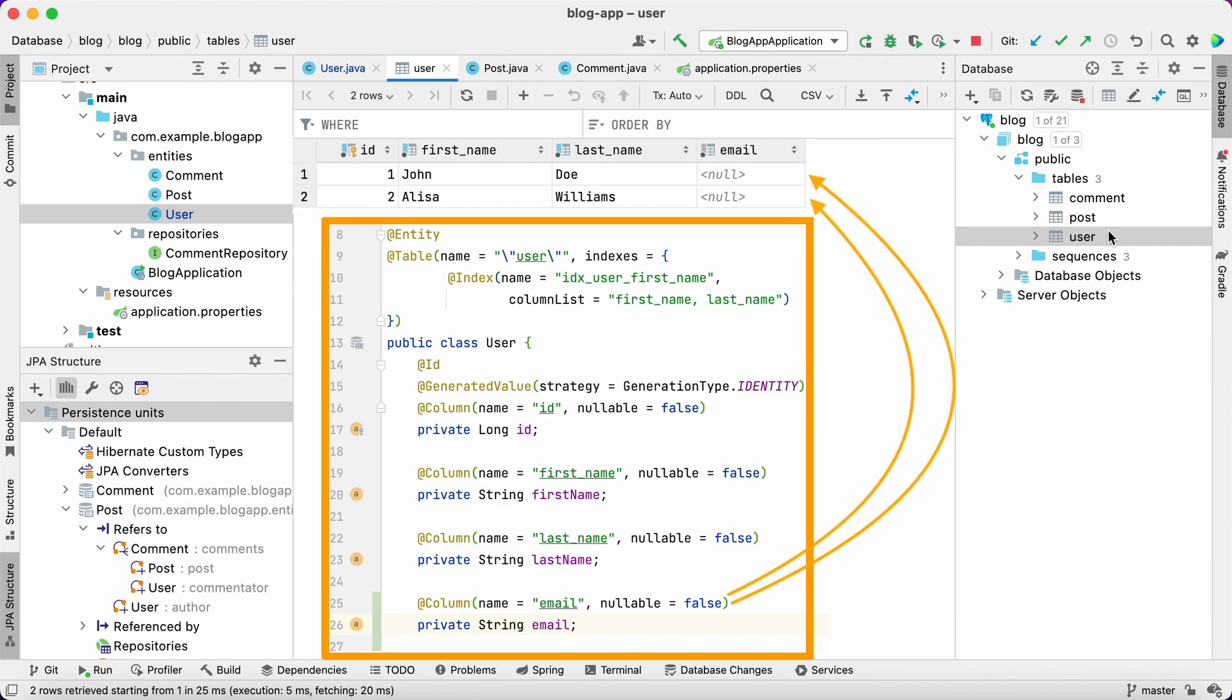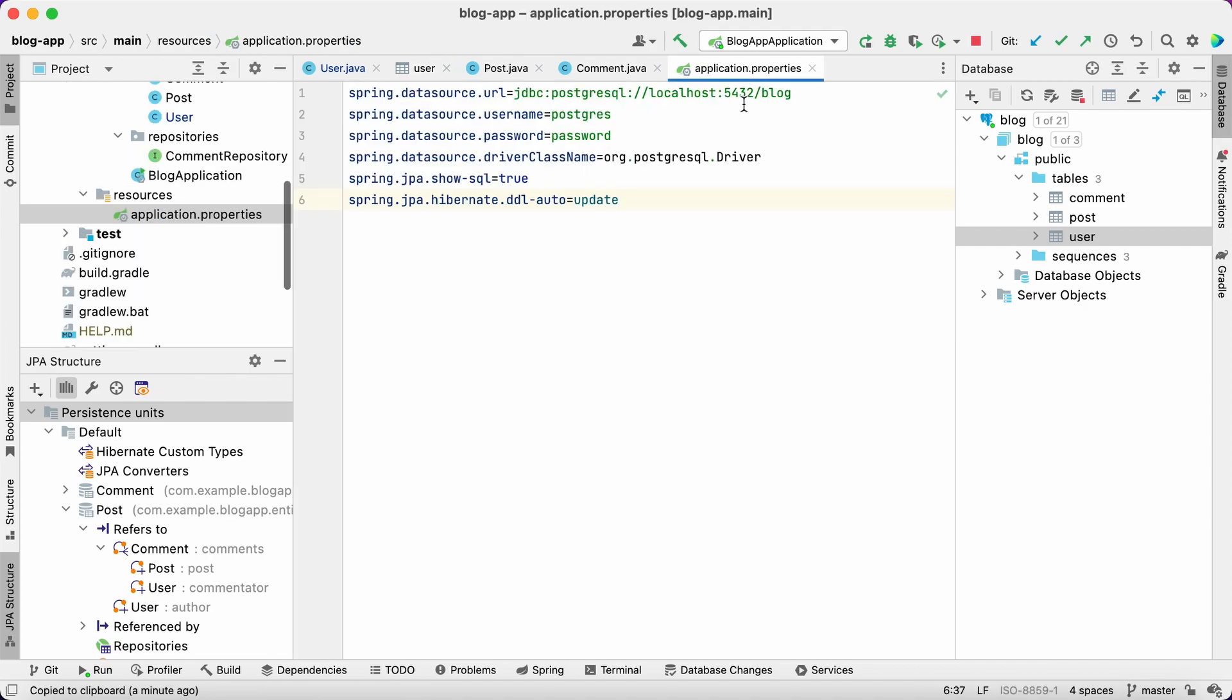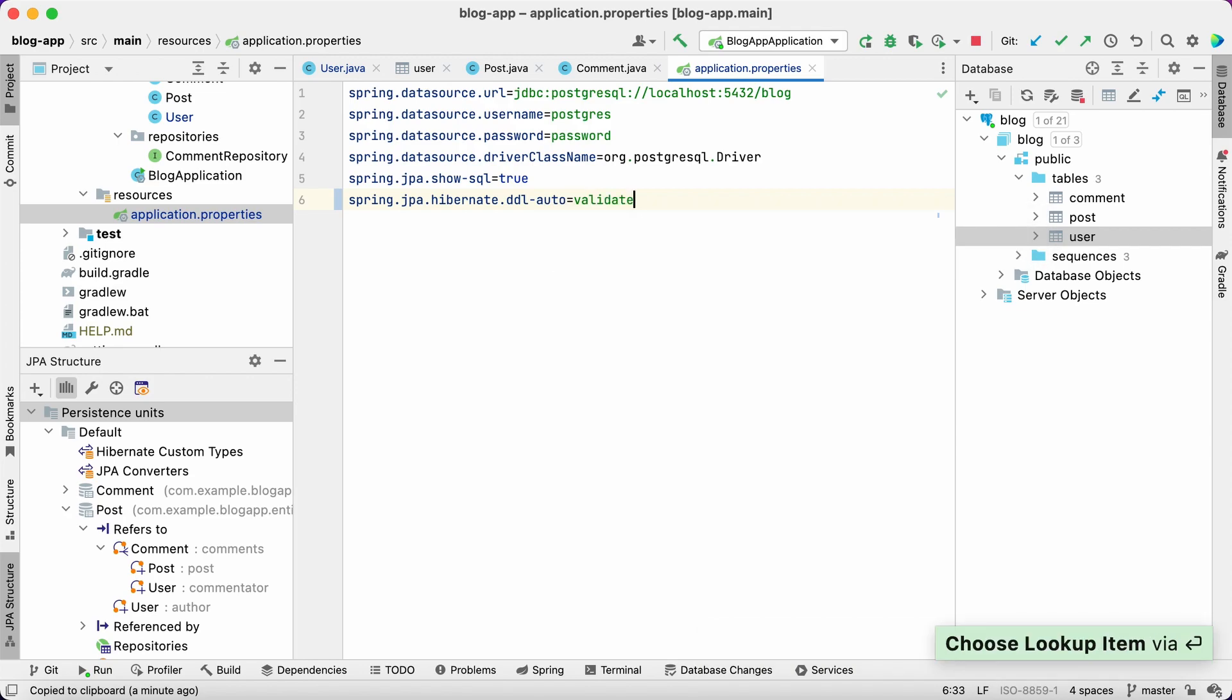With JPA Buddy, we have a better way to synchronize our database with JPA entities. First, we need to disable automatic DDL generation and execution, but allow Hibernate to check if the schema is compatible with the JPA model. To do this, we set the DDL auto property to validate.